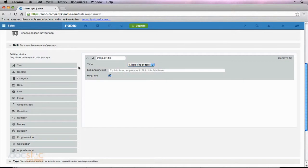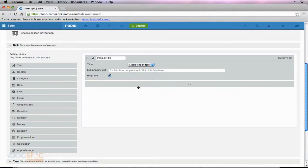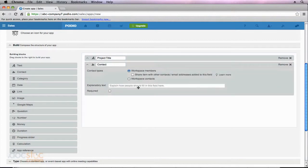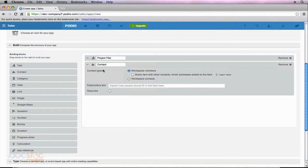Moving down our list, I want to make sure that every project has an owner associated with it. So I'm going to drag this contact field over so that I can link this project specifically with a contact in my Podio account. I could just use a text field for the name of the owner, but it wouldn't link anywhere. For the contact field, I can choose whether I want to allow workspace members or just contacts within the workspace. We also have the option to share this item with other contacts and email addresses added to the field, and we can choose whether or not this field is required.